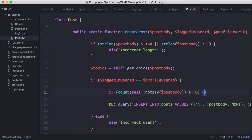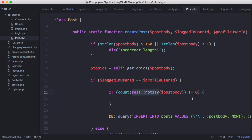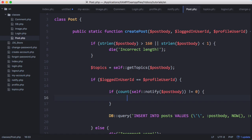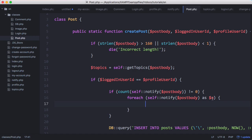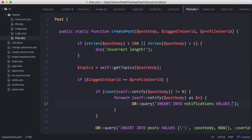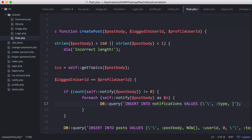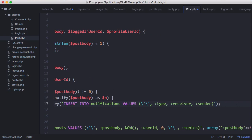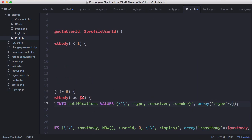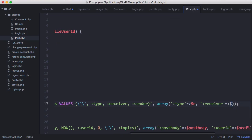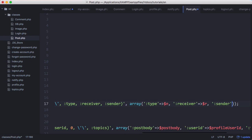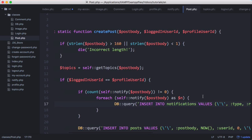When we create a post, we'll say if count of self notify with the post body doesn't equal zero — in other words, if the number of items in the array returned by self notify is not zero — then we have some notifications to send. We'll loop through with for each self notify post body as n, and for every item in the array we'll run a query: insert into notifications with values for the type, receiver, and sender. The id is auto-incremented so we leave that out.